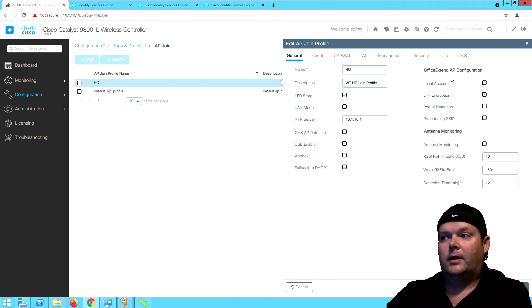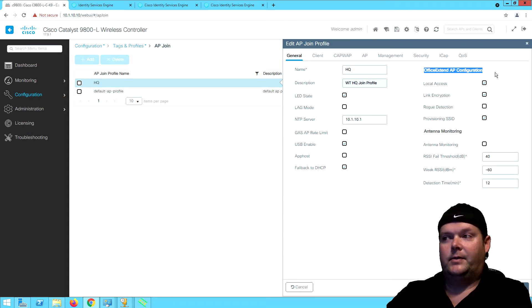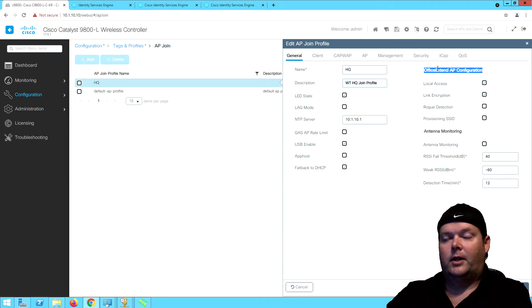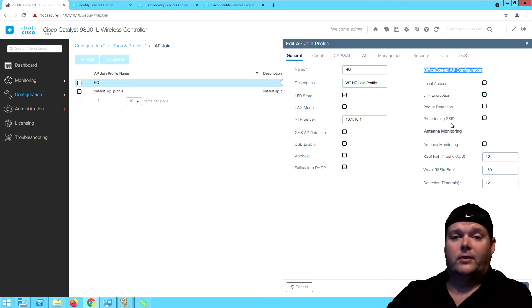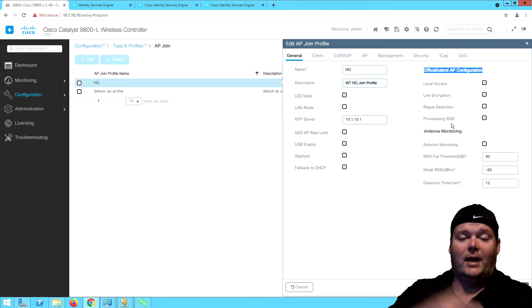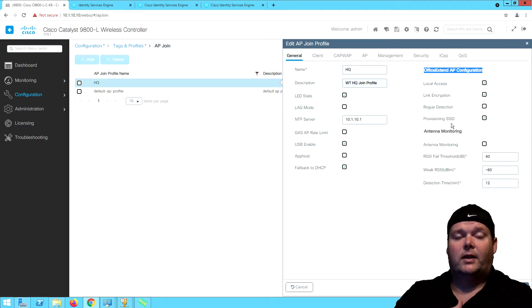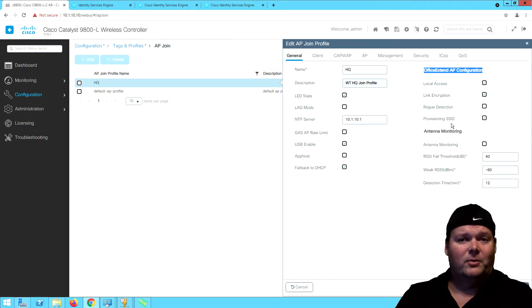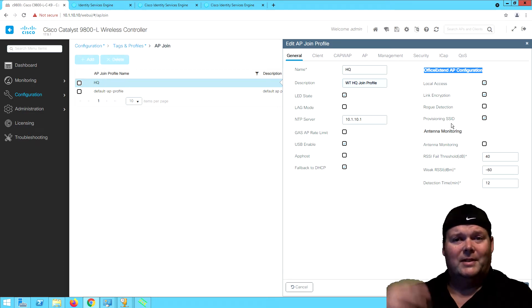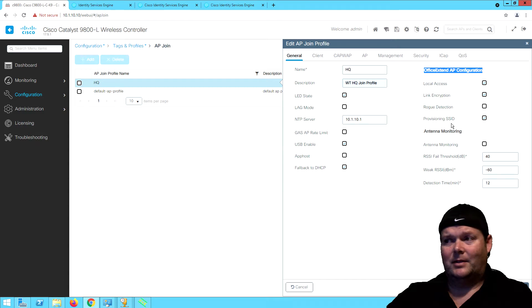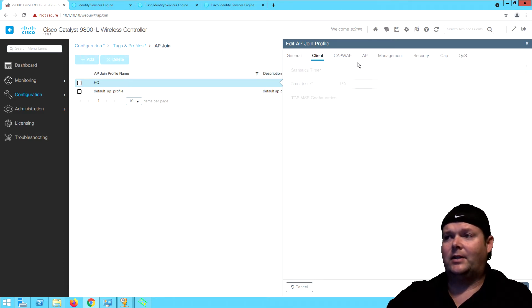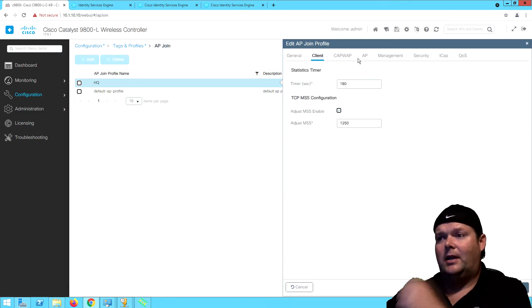For Office Extend APs, you've got some options for local access and link encryption. Do we want to do rogue detection with an Office Extend AP? Office Extend are usually at somebody's house, so we don't really care too much about rogues at somebody's house typically, unless we're just looking for our exact SSID or something like that.